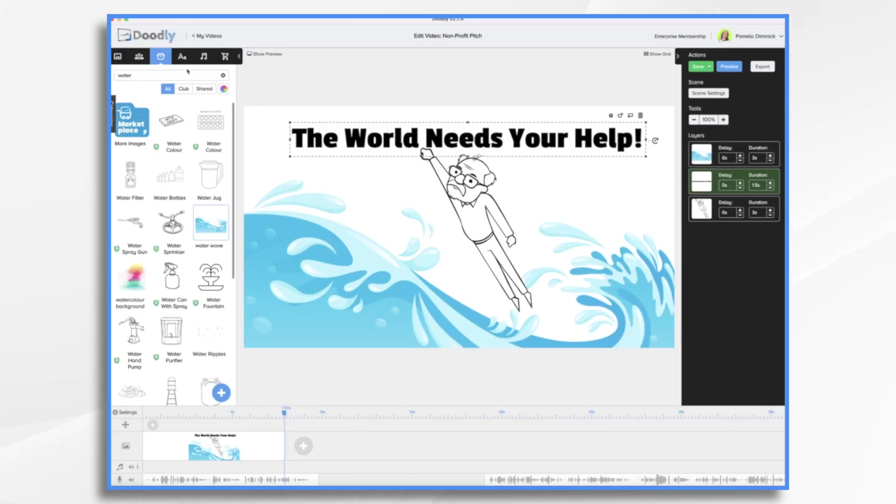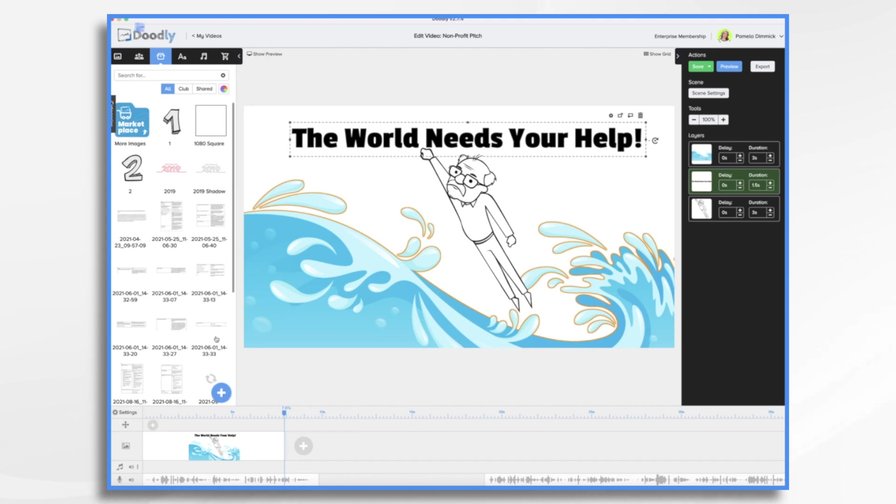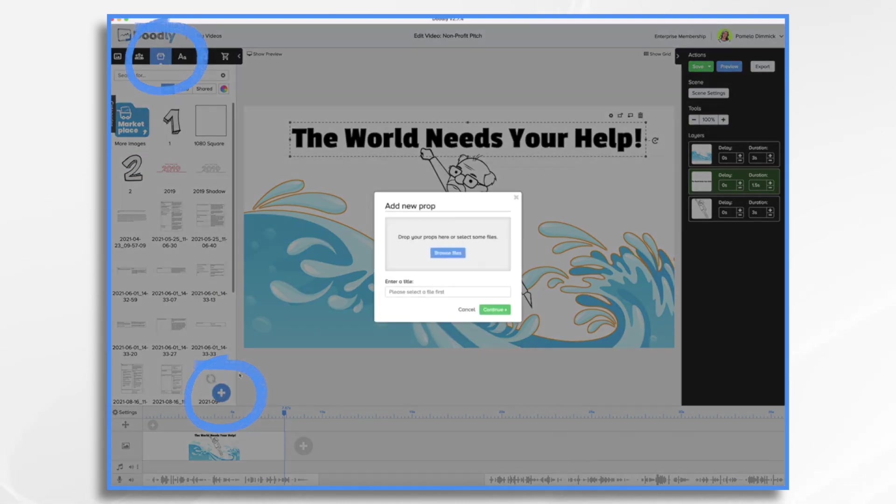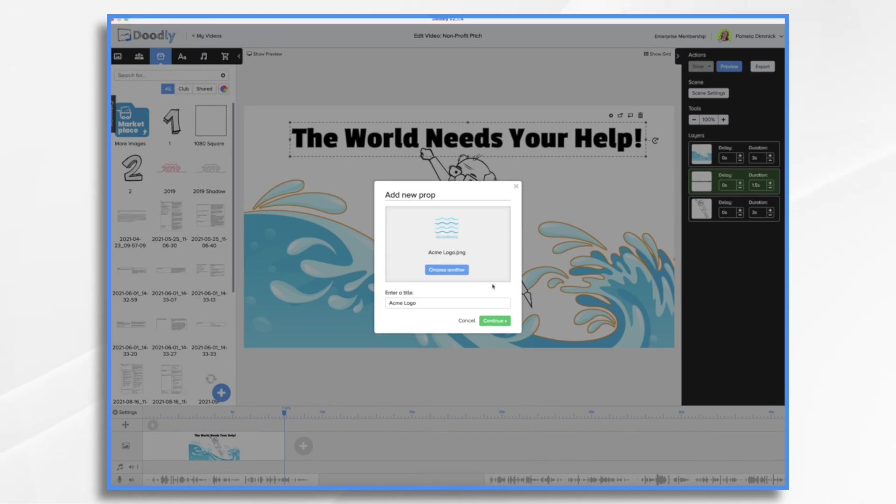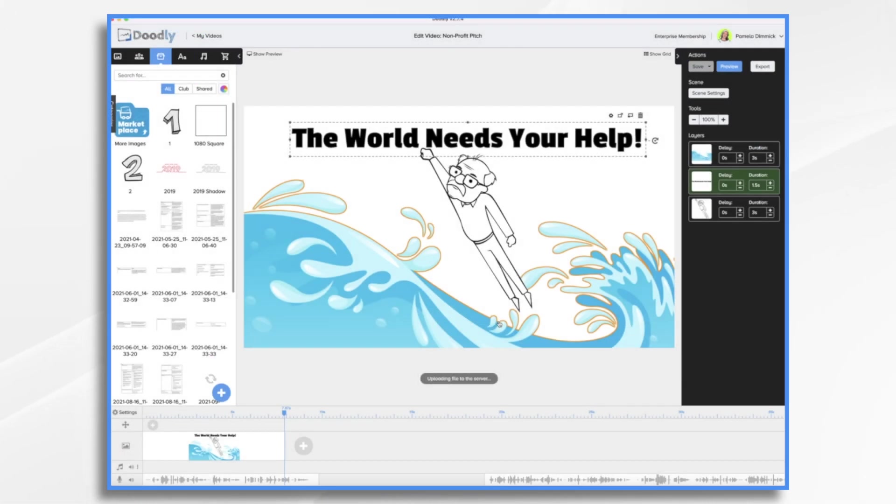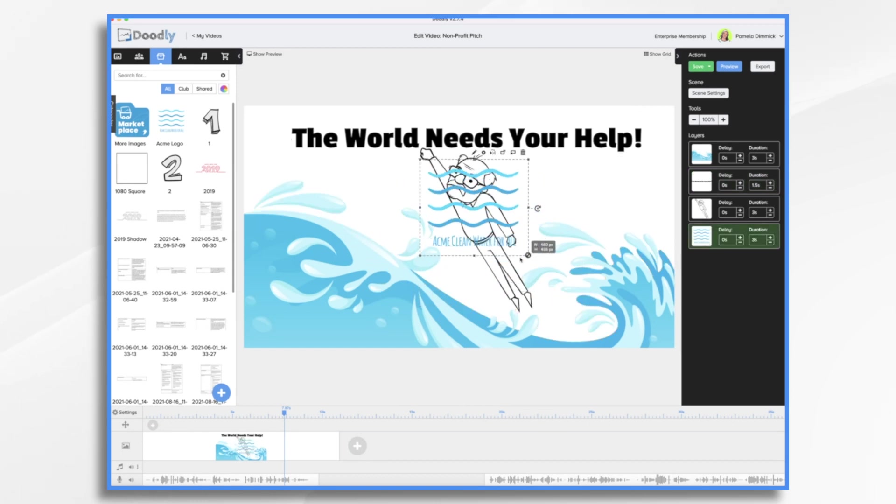Earlier, I created a little logo for this. So I'm going to go ahead and go to props, click the blue plus sign, and I'm going to find that graphic. Okay. So here's our logo.